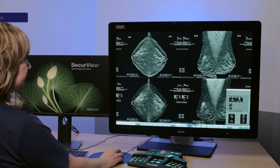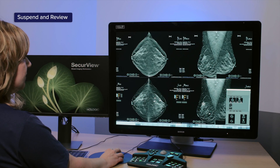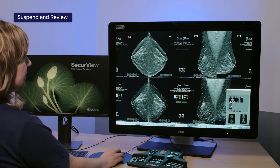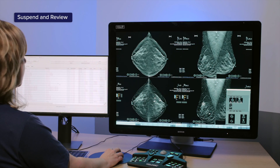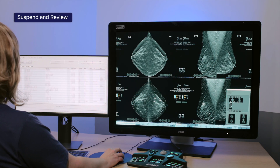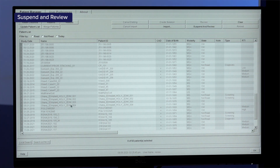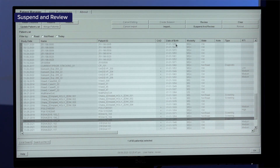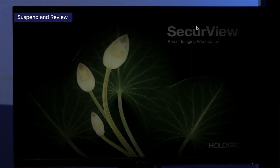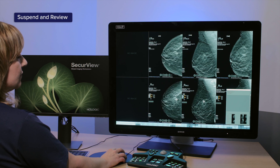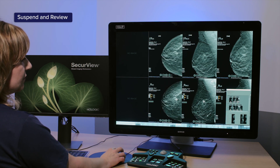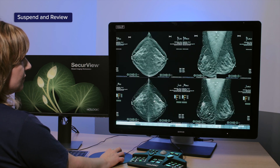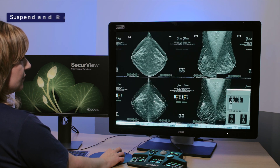Other options that expedite reading include the Suspend and Review feature, which allows the user to hold a patient's study open in the background while accessing another patient for review. This feature allows for quick access right back to where the original patient was being reviewed.